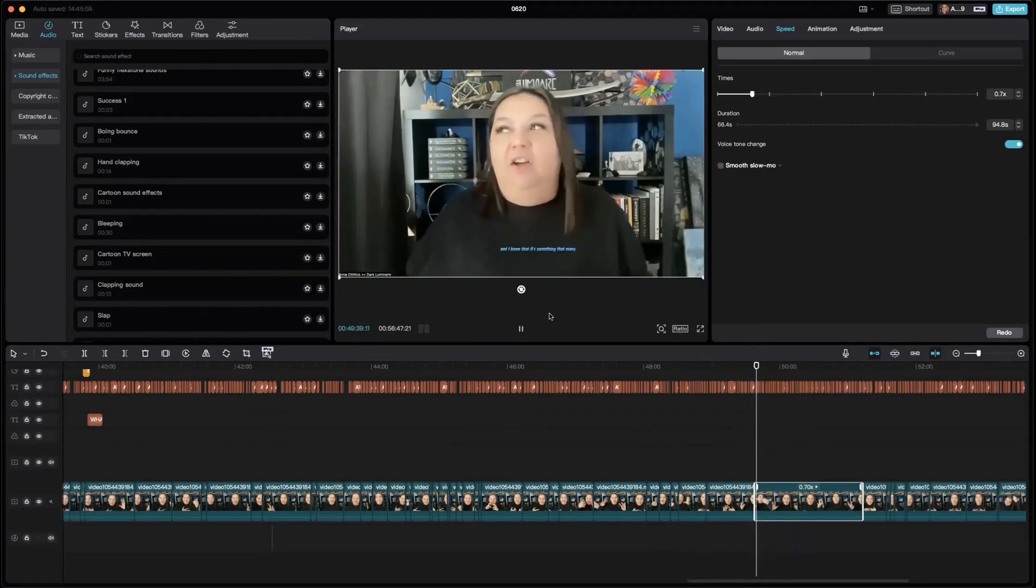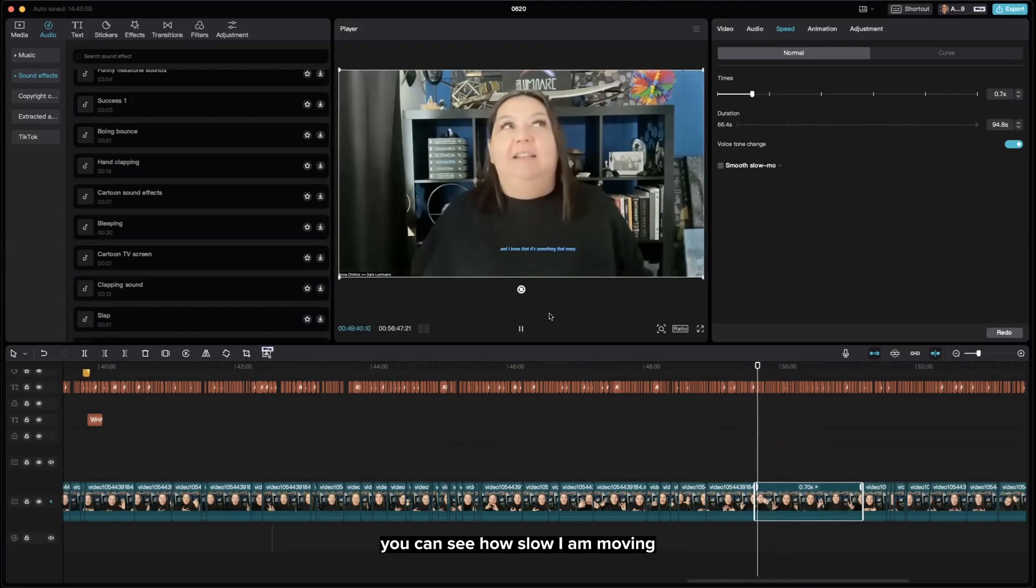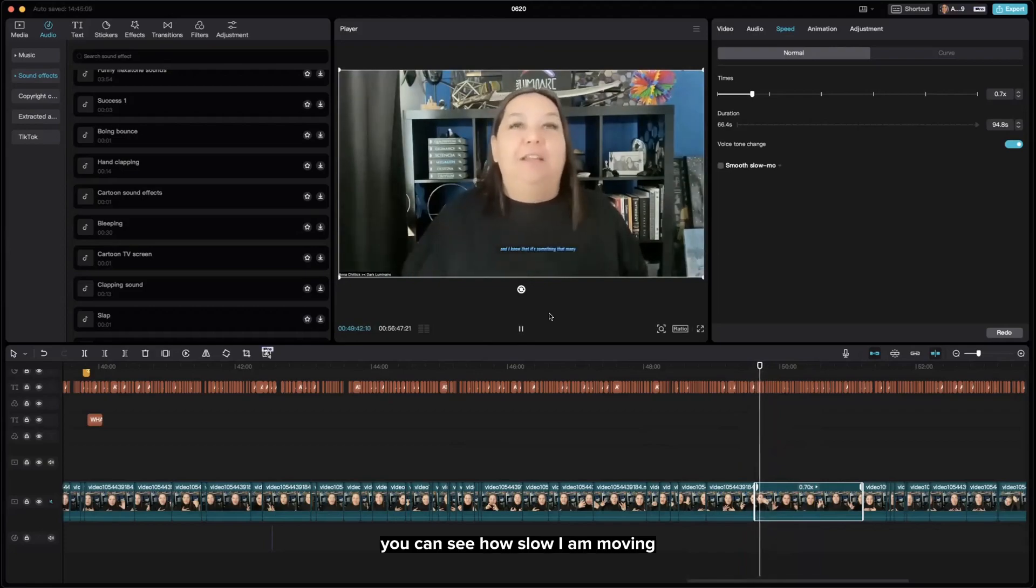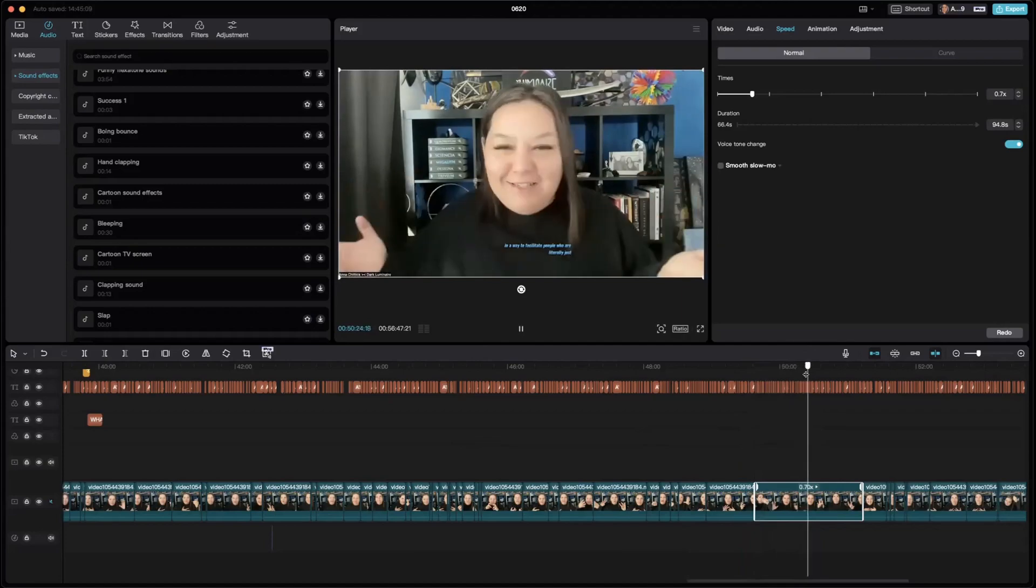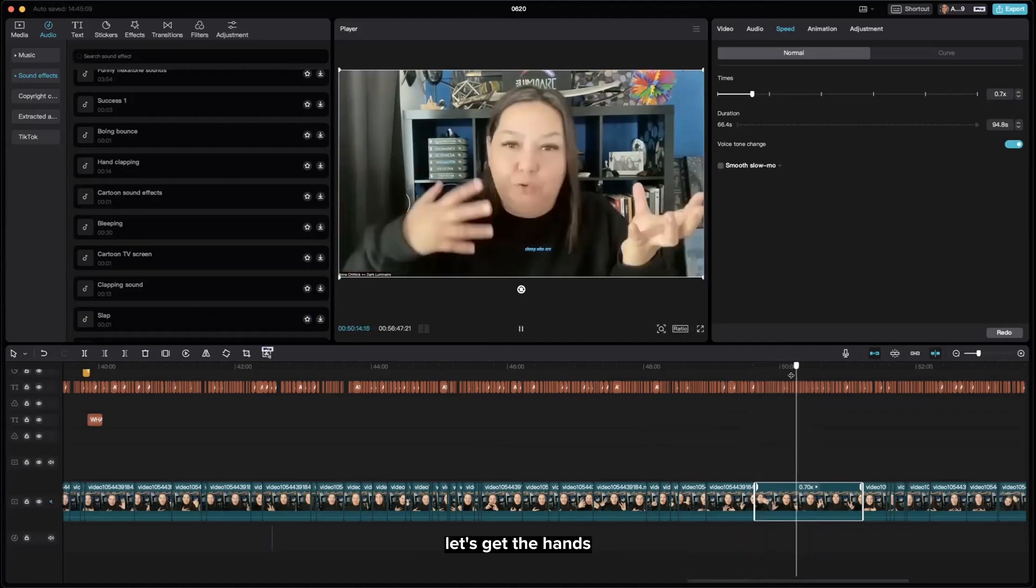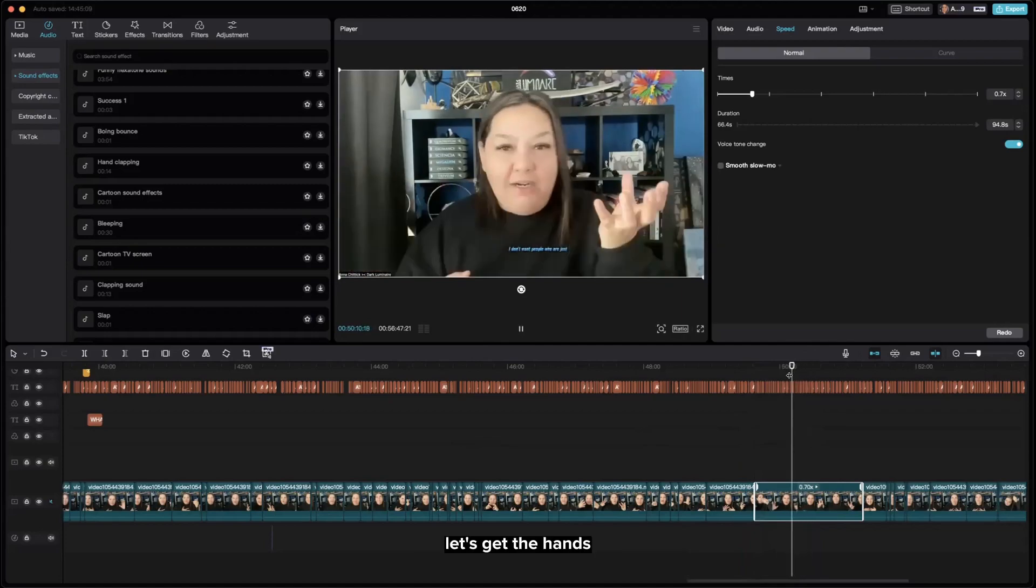You can see how slow I am moving because it's now slowed. Hang on, let's get the hands.